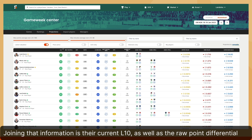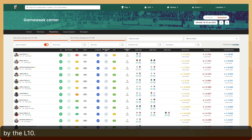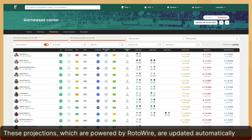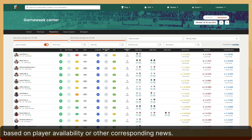Joining that information is their current L10, as well as the raw point differential between the two, and a ratio, which simply divides the projected fantasy points by the L10. These projections, which are powered by Rotowire, are updated automatically based on player availability or other corresponding news.